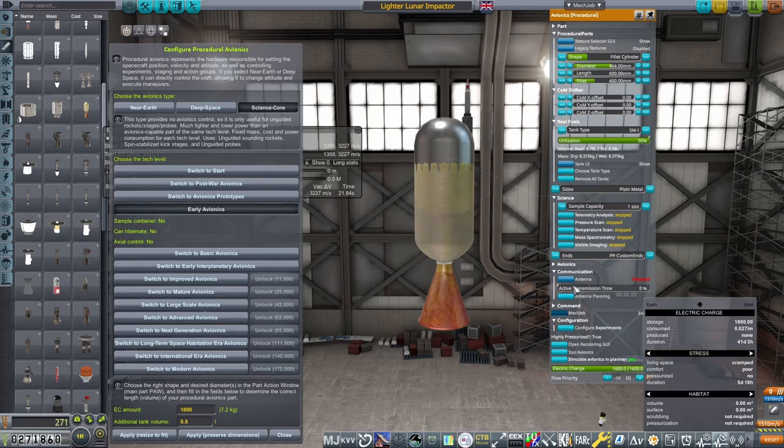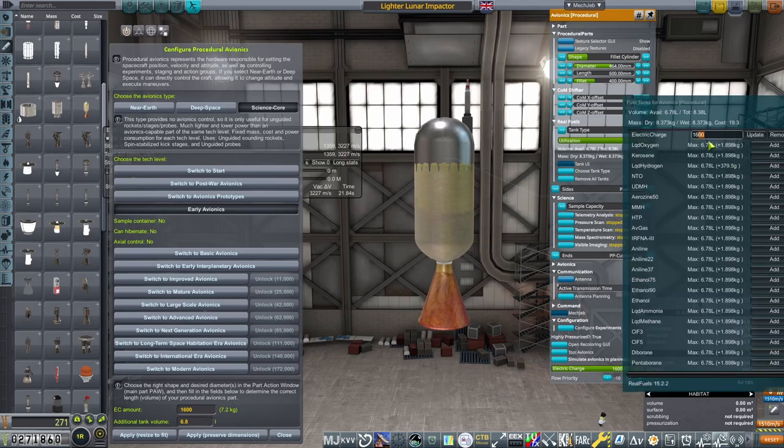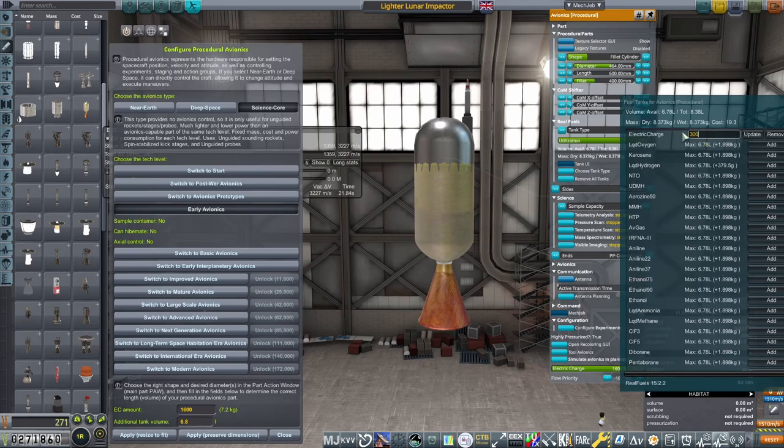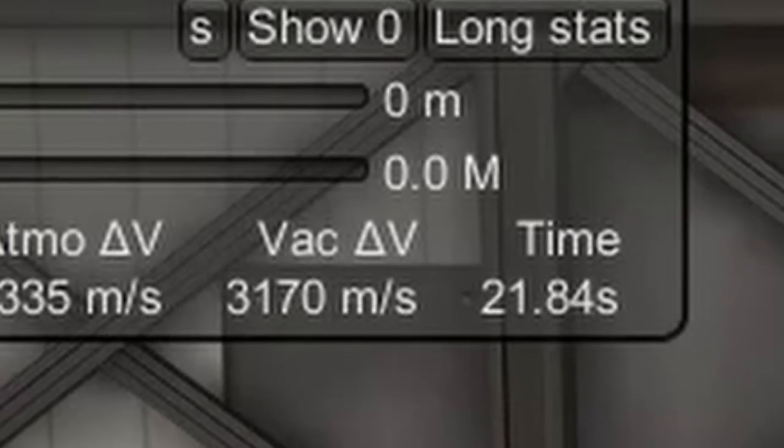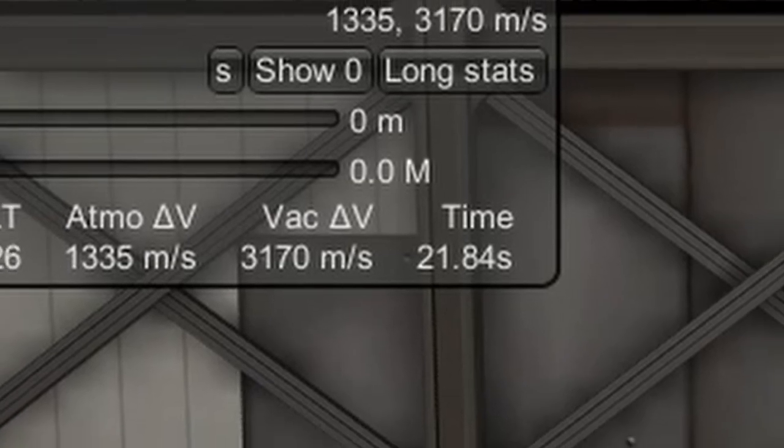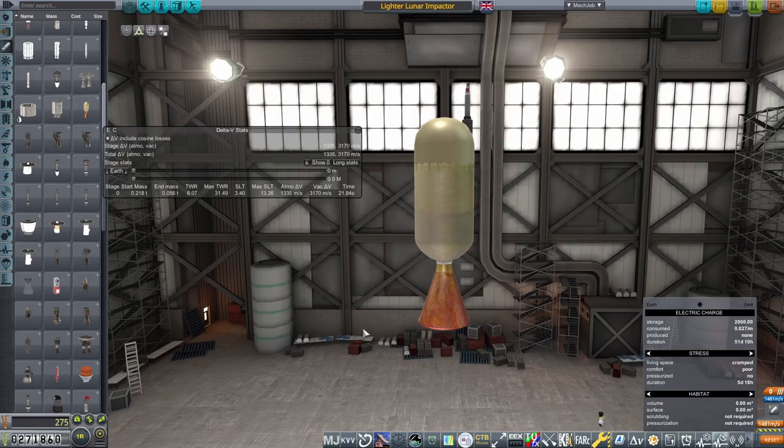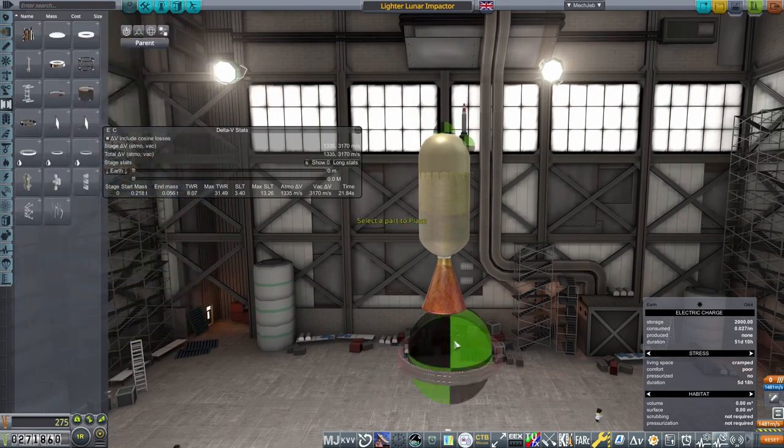If I didn't stress it enough in the previous videos, remember to do this, you'll really want those gains. I finally end up with 3,170 meters per second in this stage, which is plenty enough to get to the moon.